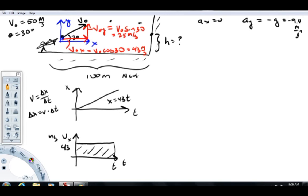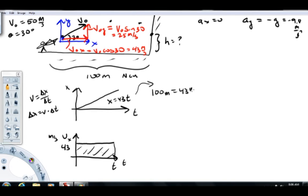When analyzing the motion of a particle, once we get a function figured out, ask ourselves: can we calculate anything? When the rock finally hits the wall, we know its x-coordinate is now plus 100. So: 100 meters equals 43 meters per second times t. Solving for t, I get about 2.33 seconds. Now we know when that rock is going to hit the wall.